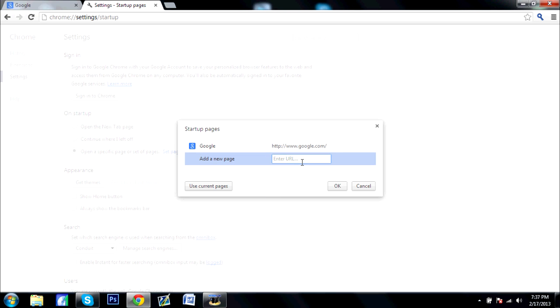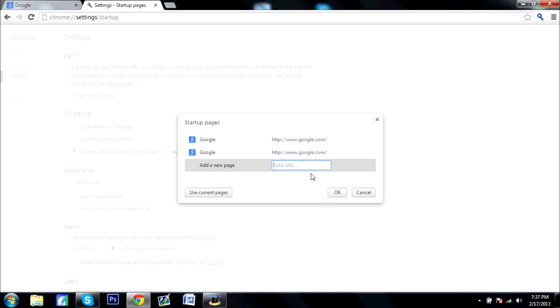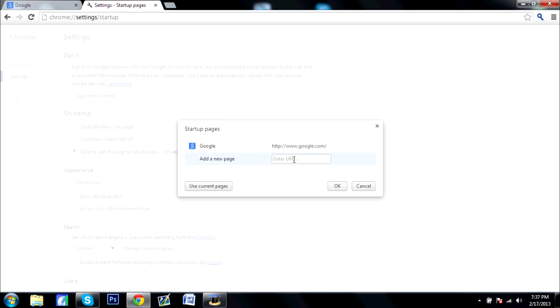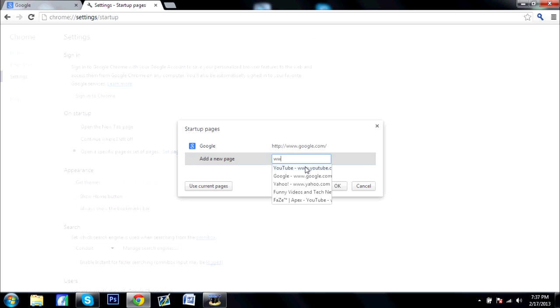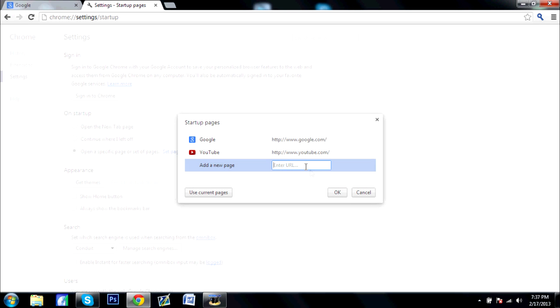Say you want to have like two tabs open where you'll have two pages. Say I wanted YouTube. If I wanted YouTube to open up too, you just enter in the URL and then you click OK.